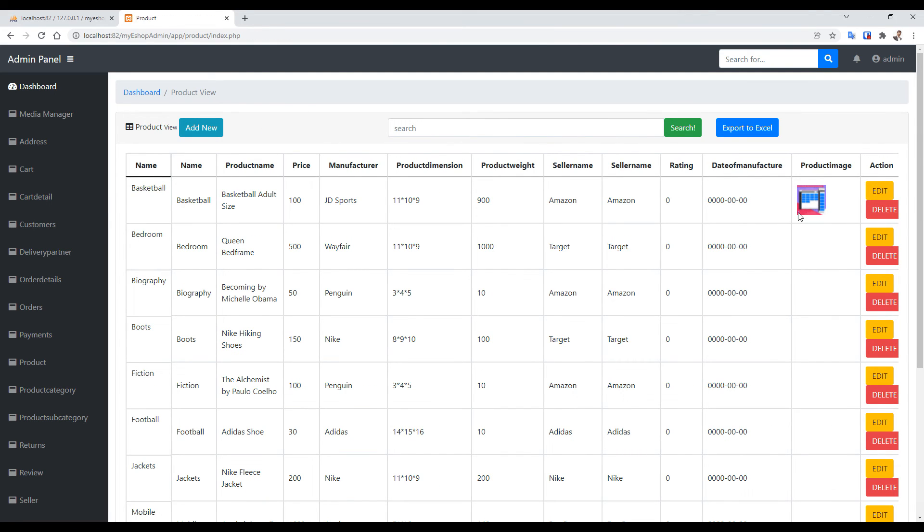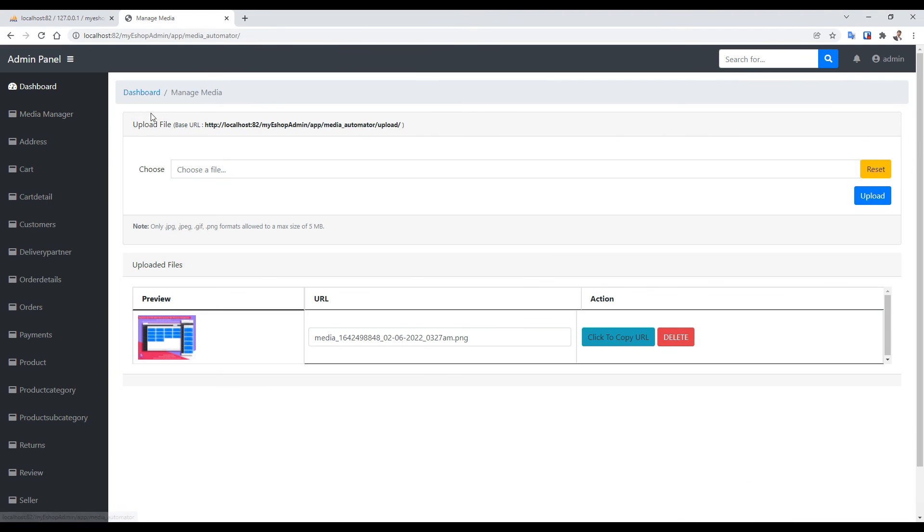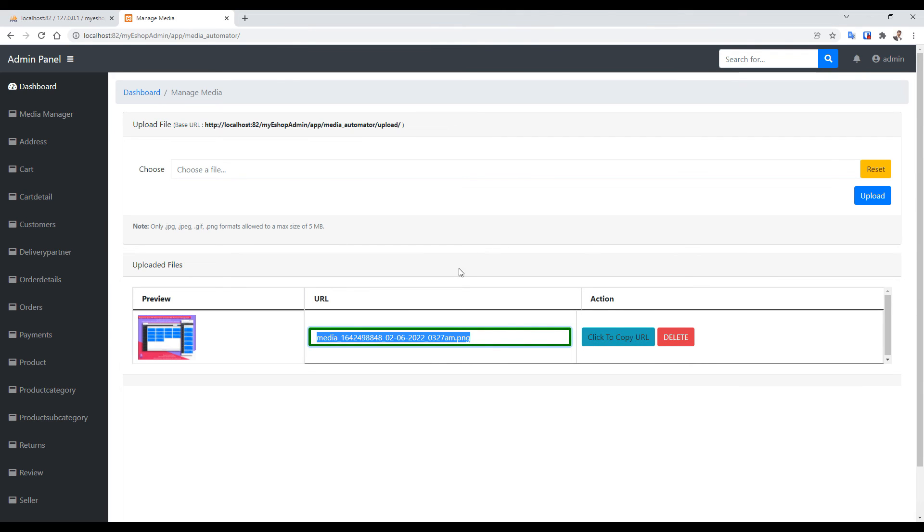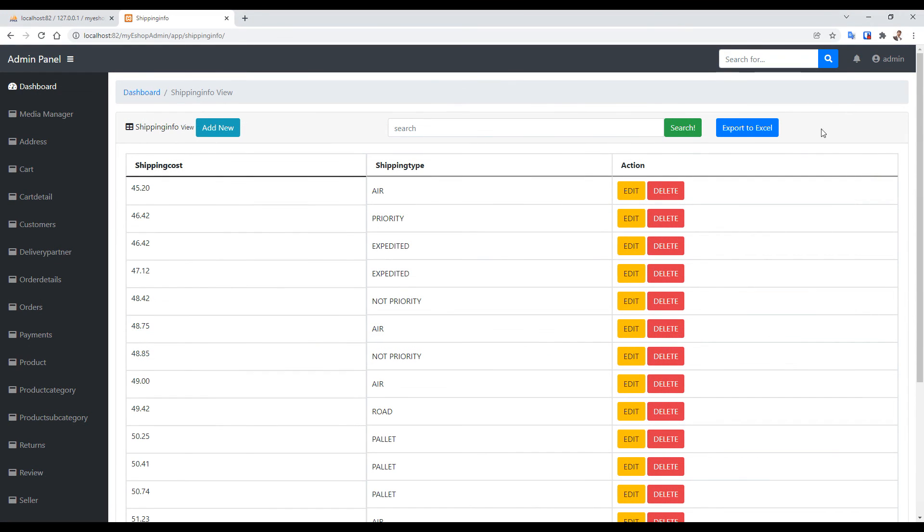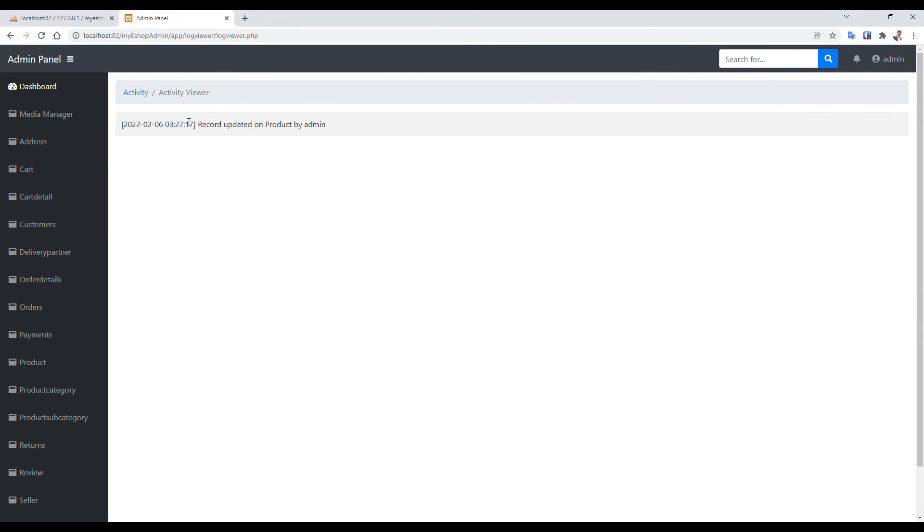Here you can see that without writing a single line of code we can manage this table. All media is uploaded to the media manager and it can be used to manage all the files. You can copy the URL to use in any table. You can browse other tables and see it's working. There is an activity section also where you can see all the logs by users.